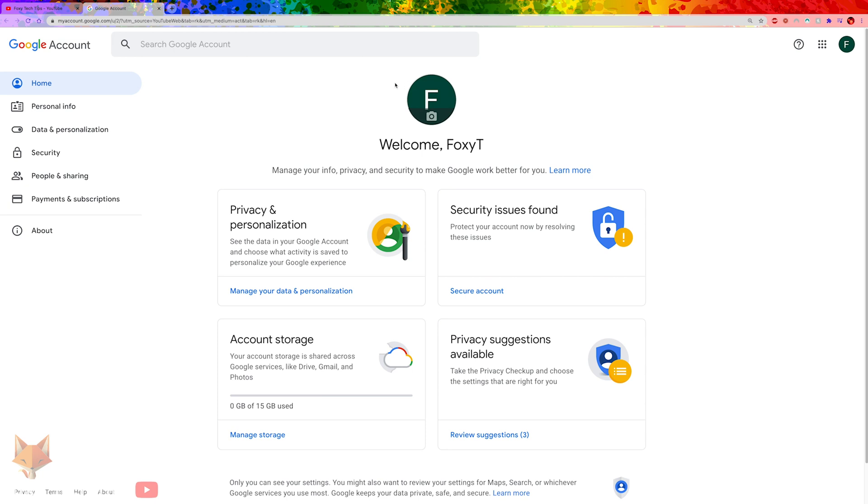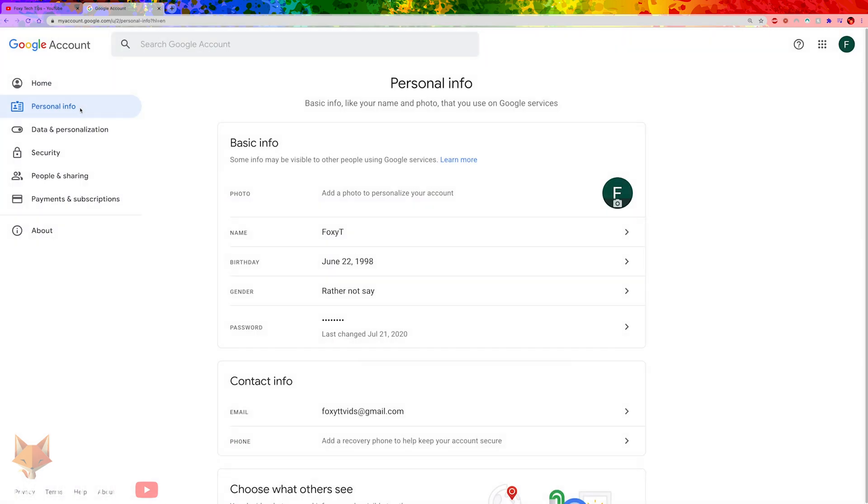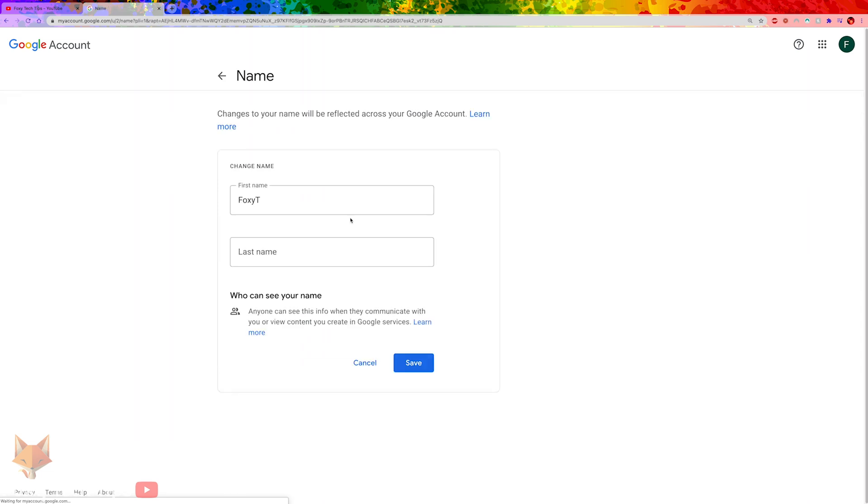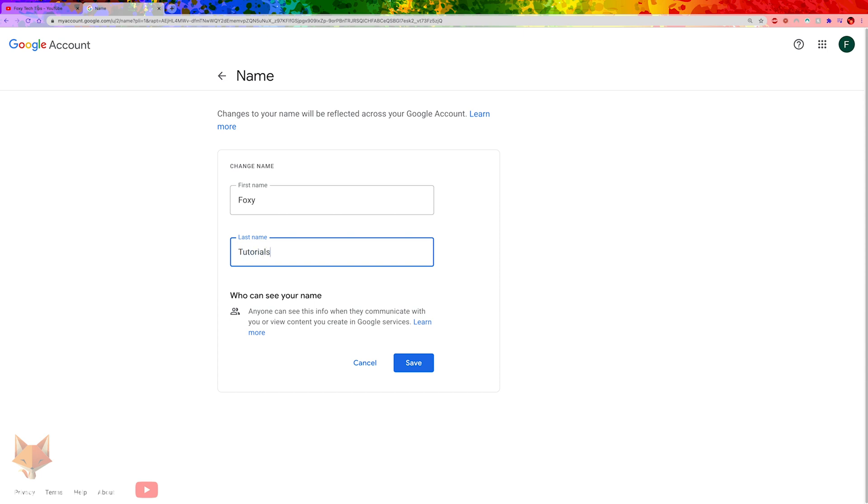On your Google account page, click personal info from the left sidebar. Click where it says your name. You can now edit your Google name, and what you save it as will change your channel name as well.